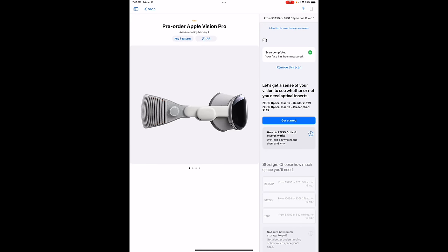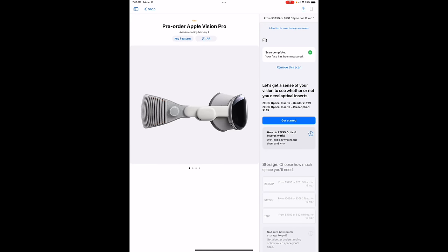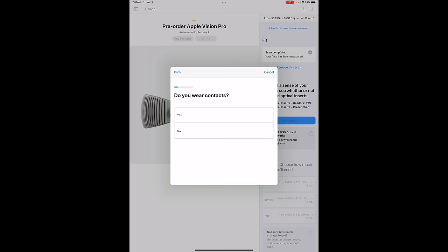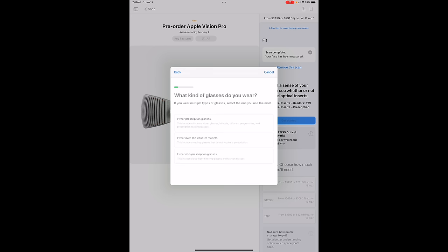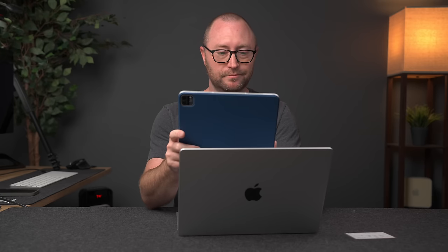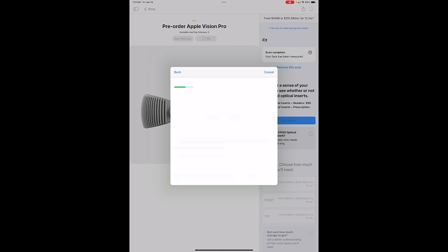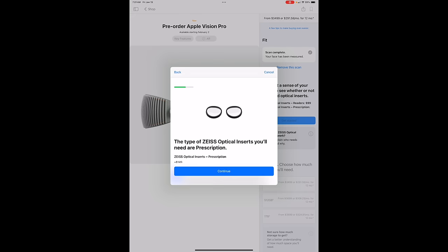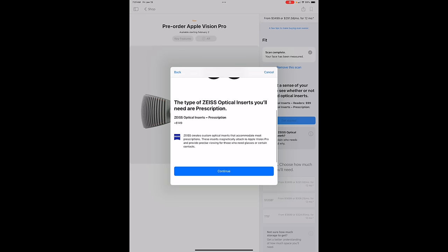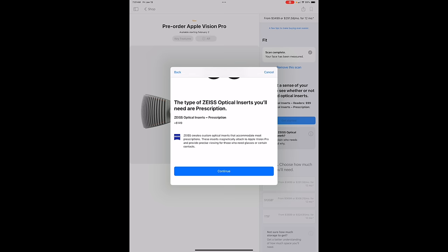Let's get a sense of vision to see the optical inserts. A few quick questions. So it's asking about if I wear glasses. Yes, I wear glasses. Do I wear contacts? Let's say no for now. What kind of glasses do you wear? Prescription glasses. What do you use your prescription glasses for? Both up close and far away because I have an astigmatism, which really sucks. Does your prescription include a prism value? No, it does not. The type of Zeiss optical inserts you need are these ones, $149. Okay.